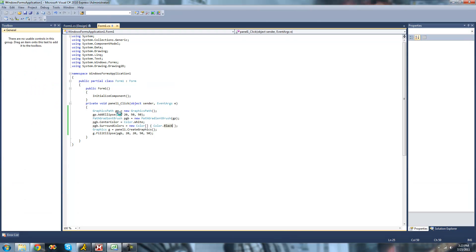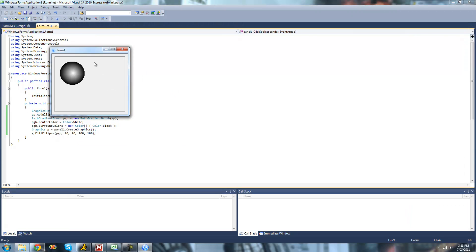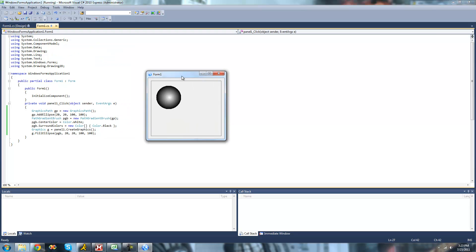You can obviously make this bigger if you wanted. So if you wanted it to be like 100, and 100, and then make the ellipse and draw be 100 as well. Like that. Yep, this is a much bigger circle.